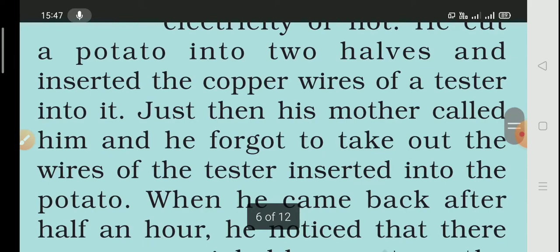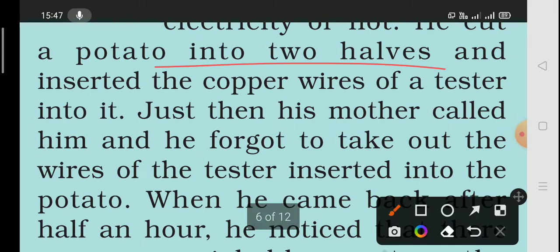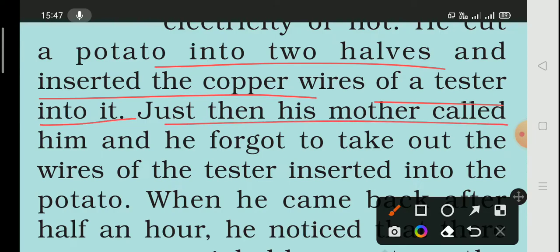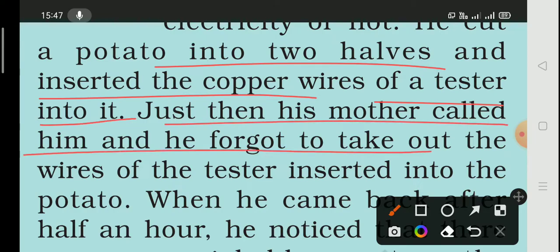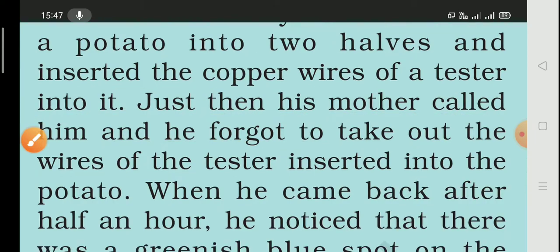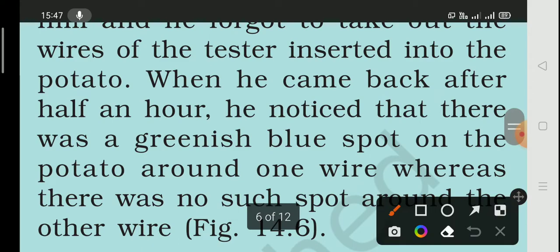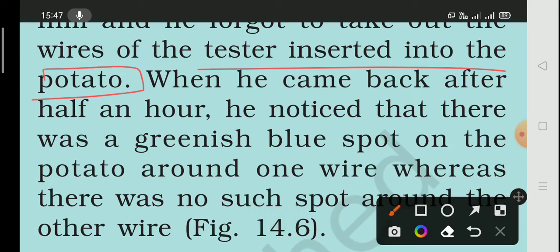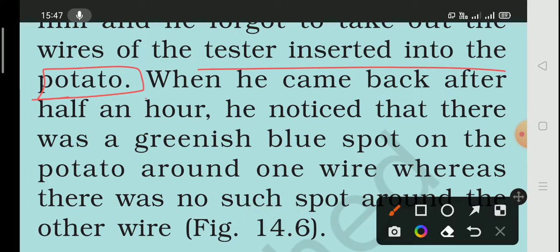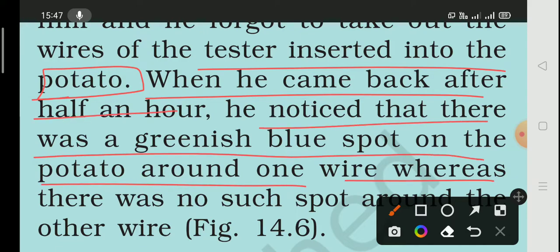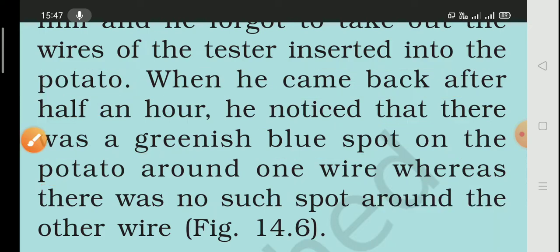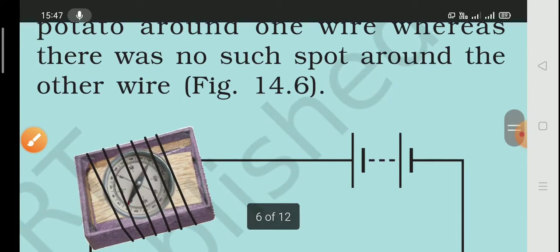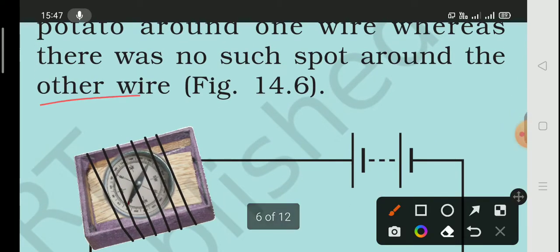He decided to test whether some fruits and vegetables conduct electricity. He cut a potato in two halves and put copper wire into it. His mom brought it and he forgot to remove the wire. The tester was inserted in the potato. When he came back after half an hour, he noticed a greenish-blue spot in the potato near one wire, but there was no spot at the other end.